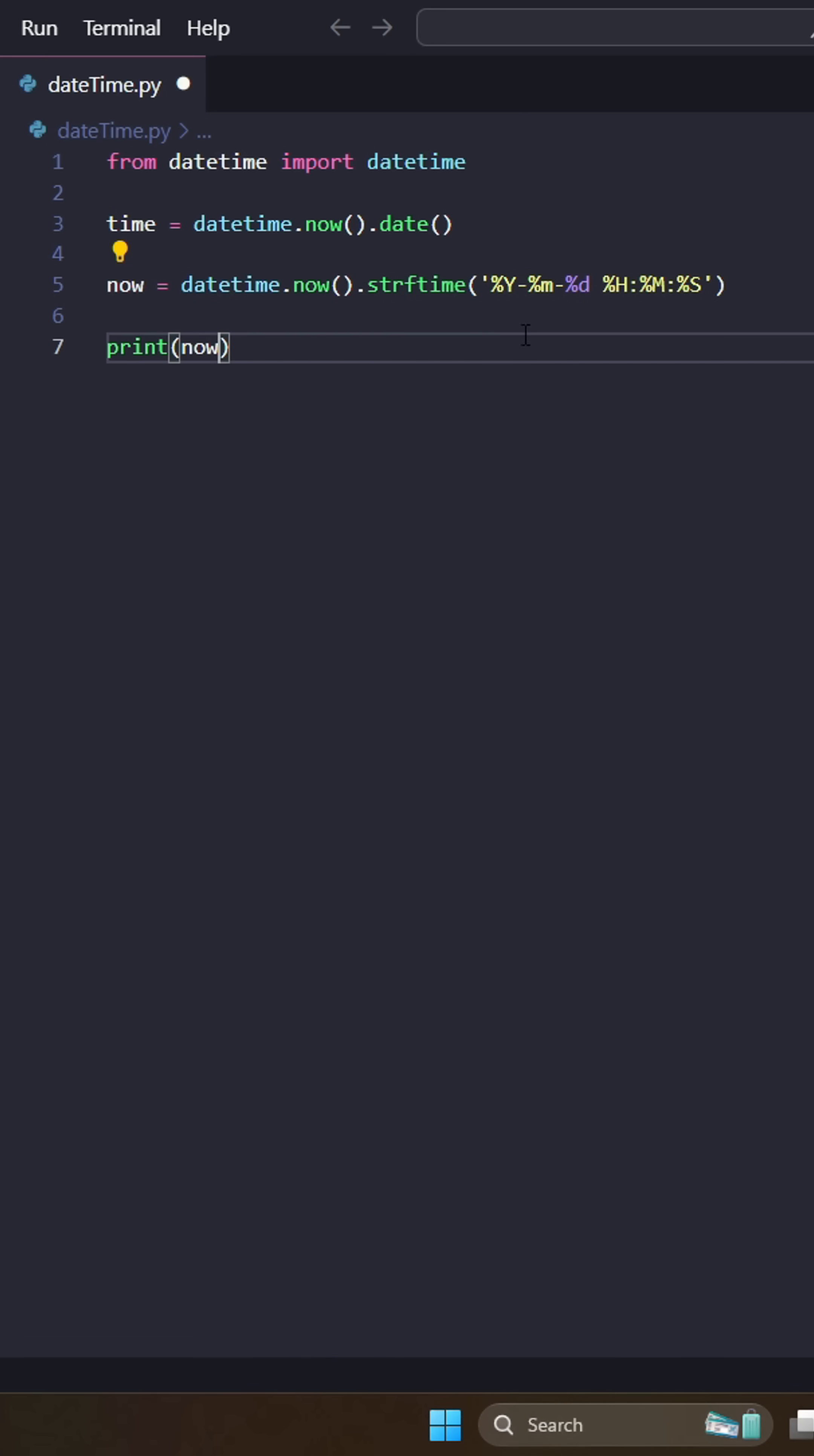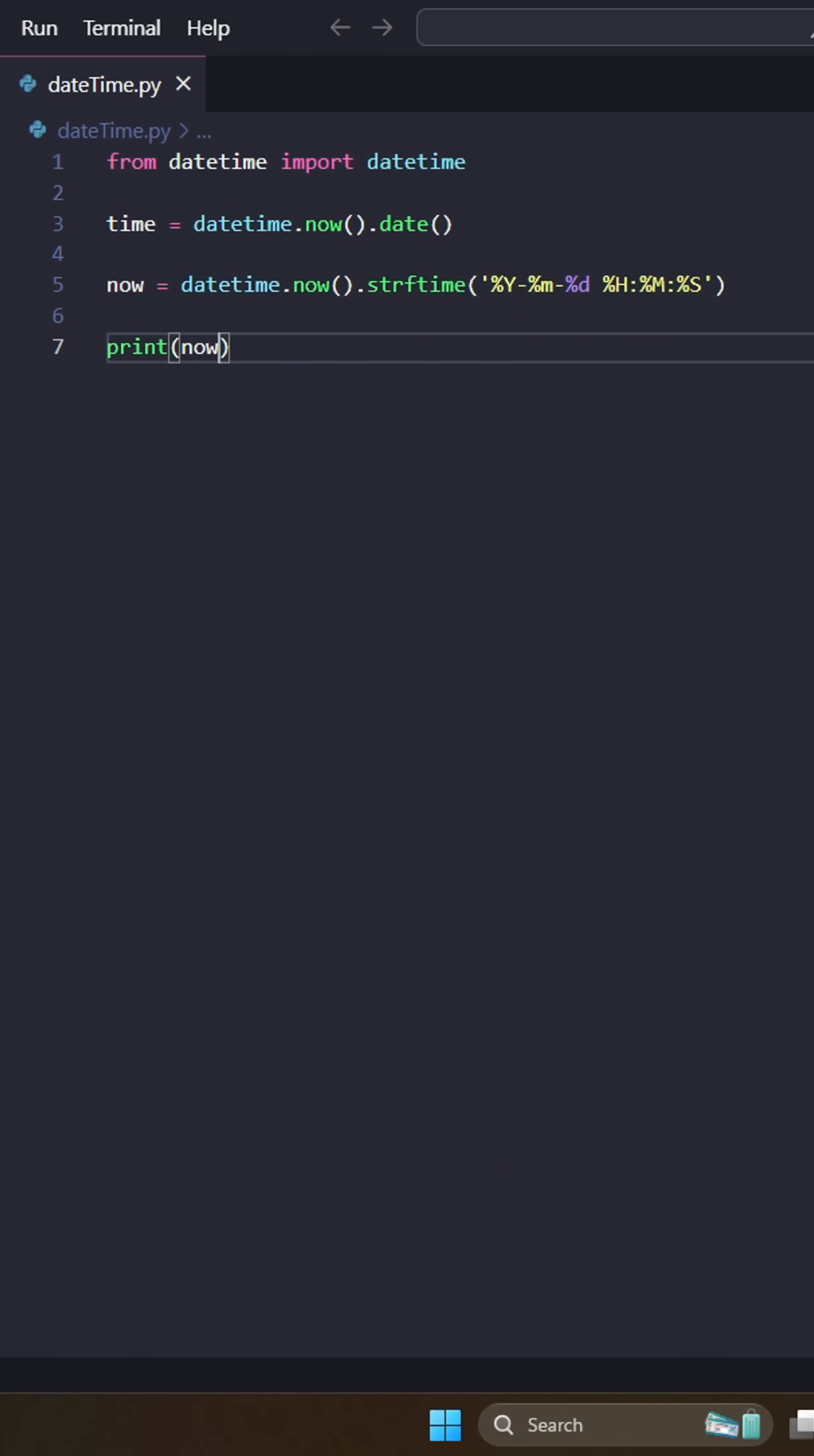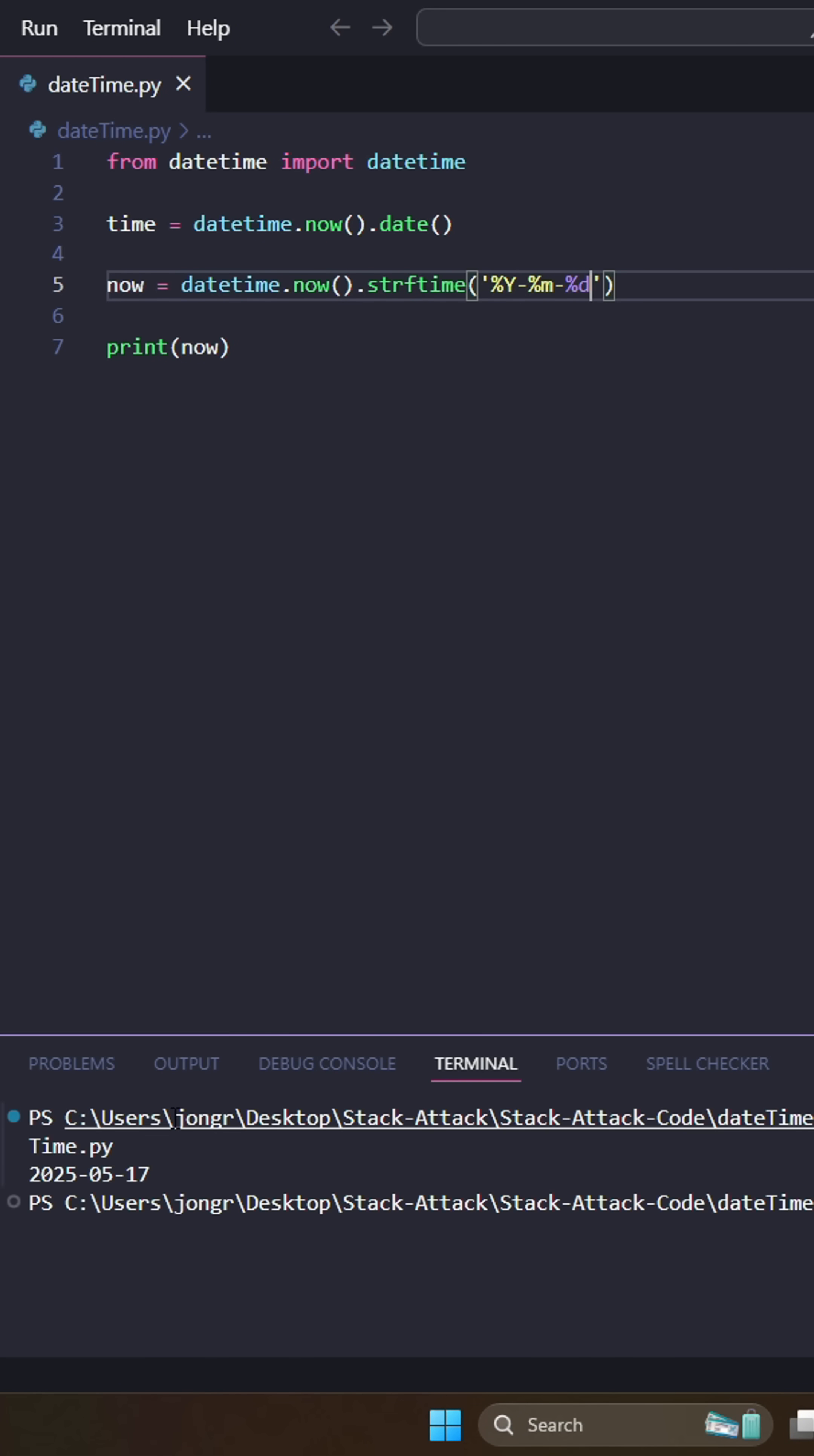So if we print this now, it's going to be our current datetime in this format. And we can edit this format however we want. We can remove this, and it'll just give us the year, month, day, stuff like that.